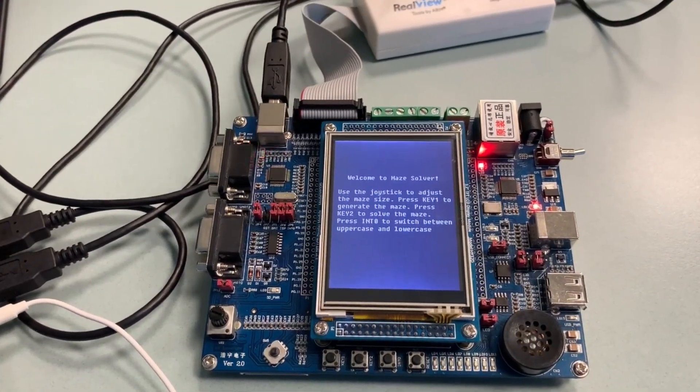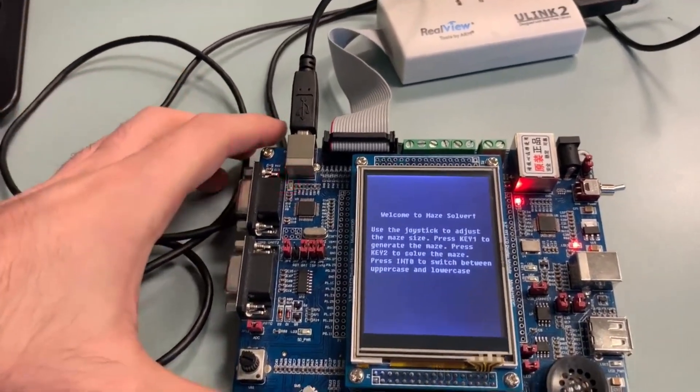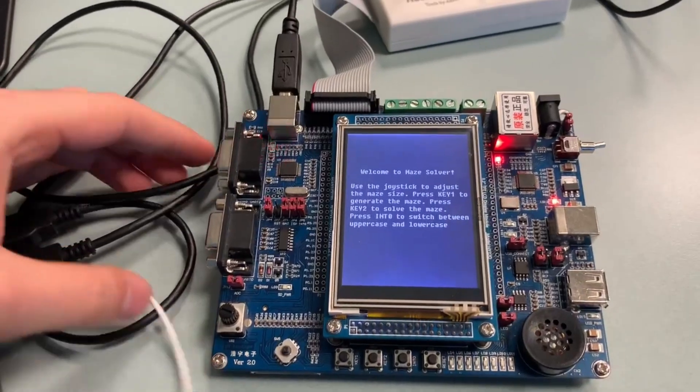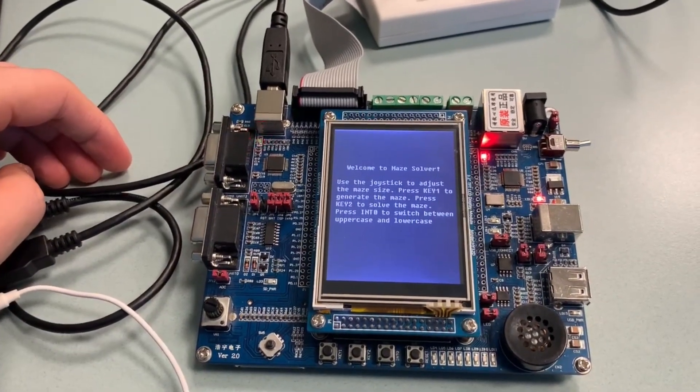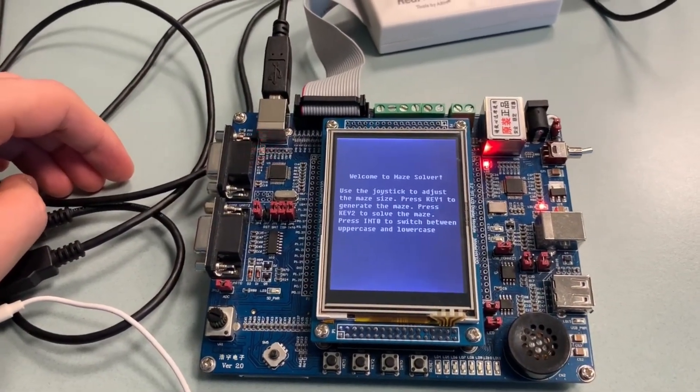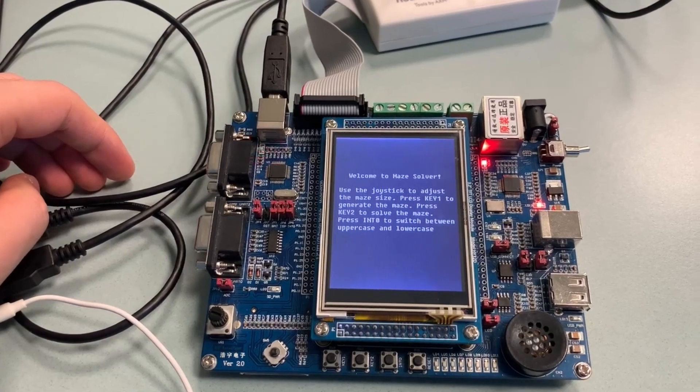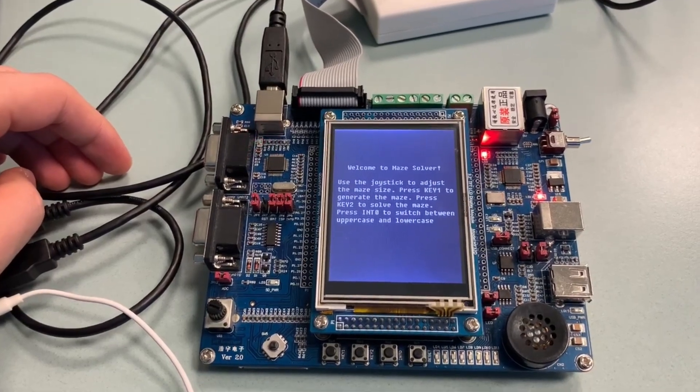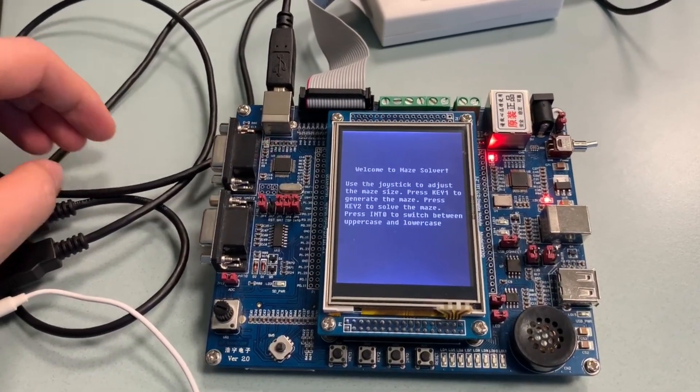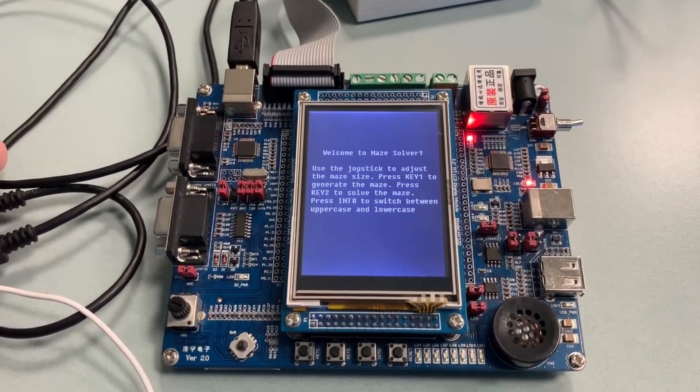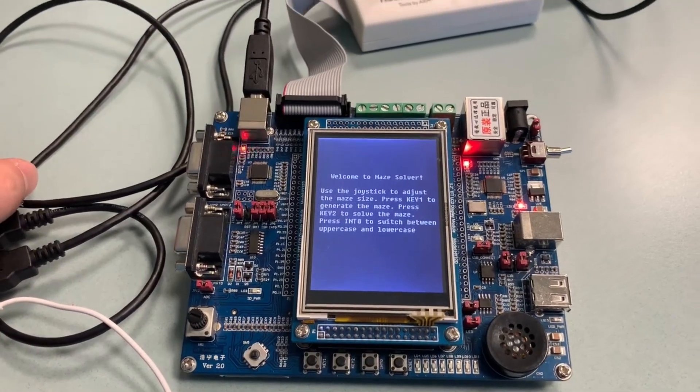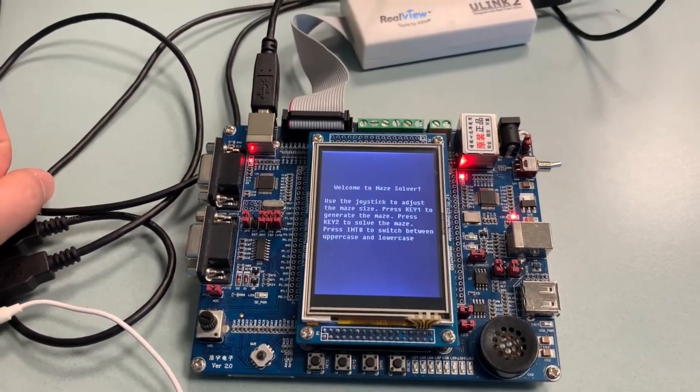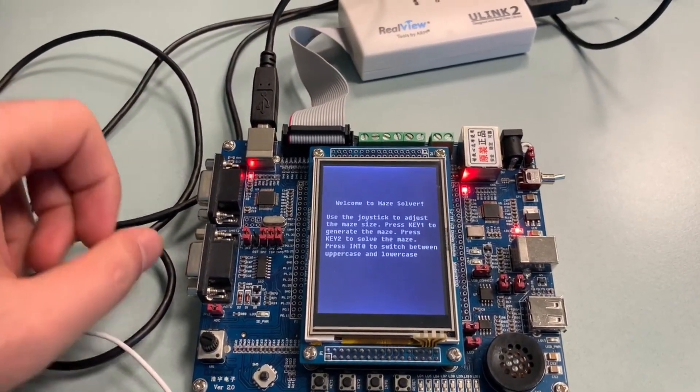Hello everyone, today I'm excited to share my Maze Solver project implemented on Lantiger LPC 1768 microcontroller. This project combines C programming with low-level ARM assembly bringing an embedded system to life. Let me walk you through the main features of the project.